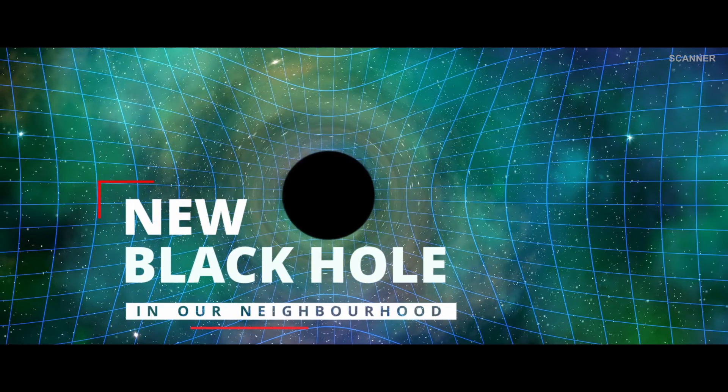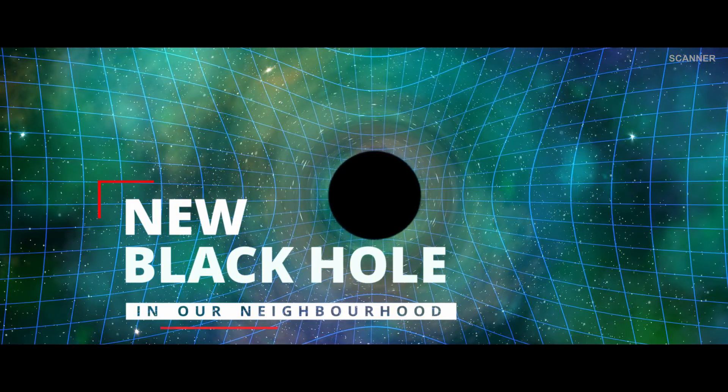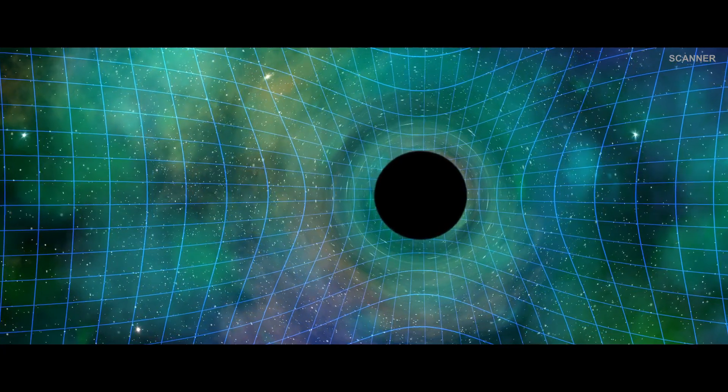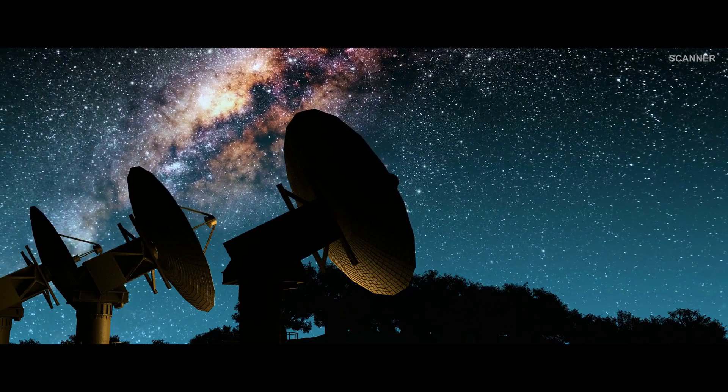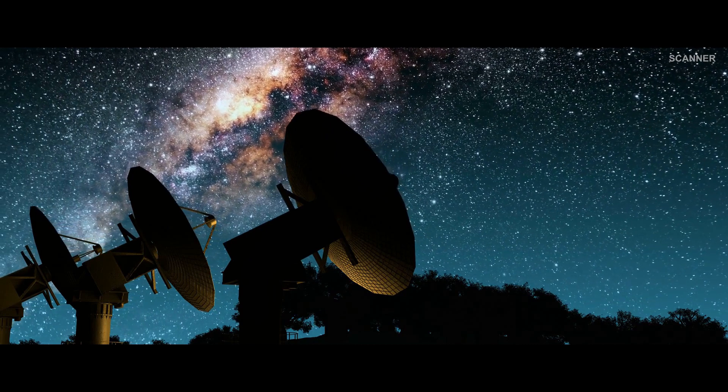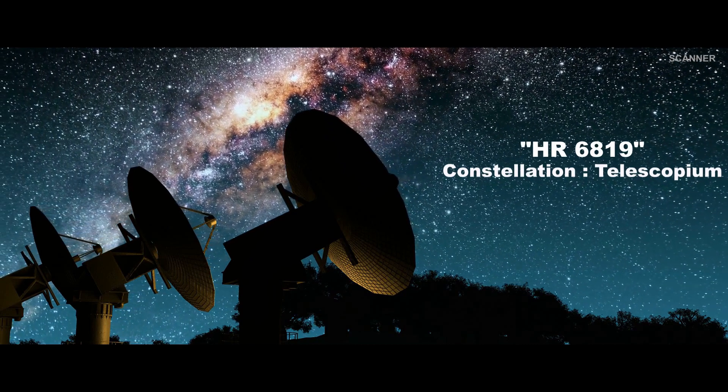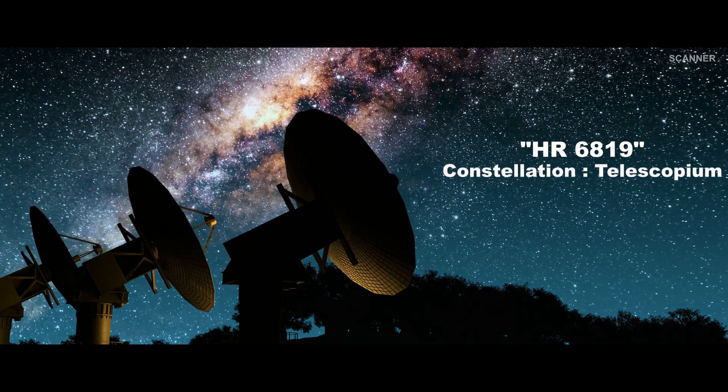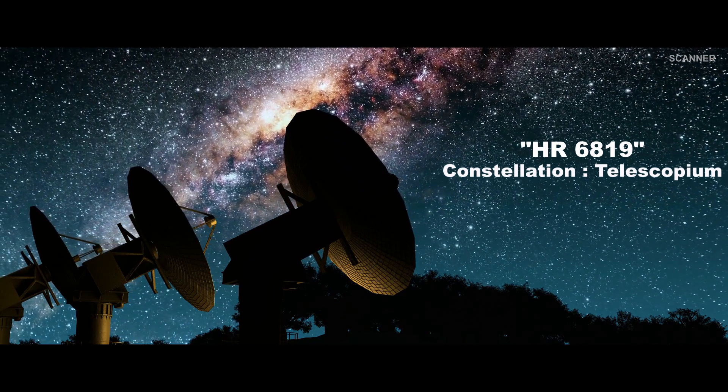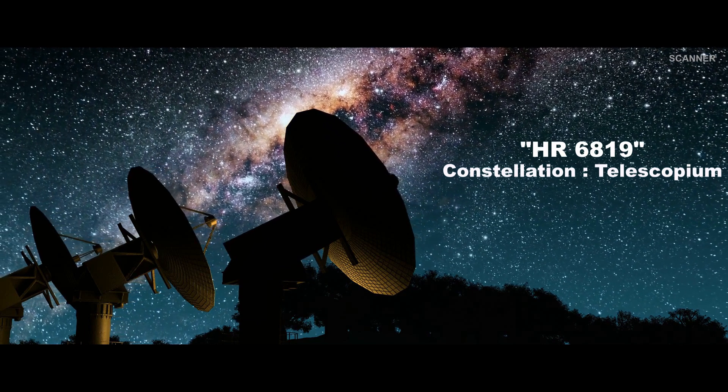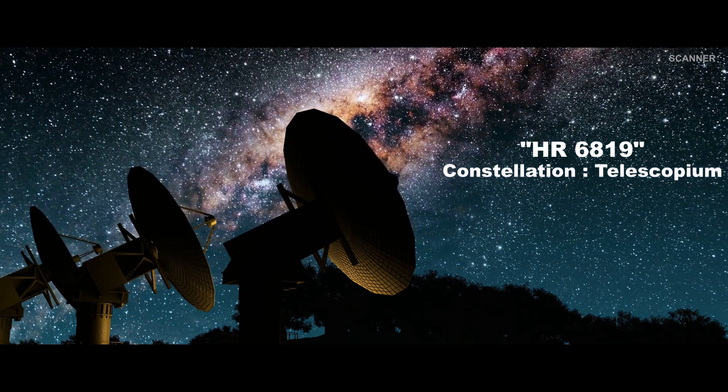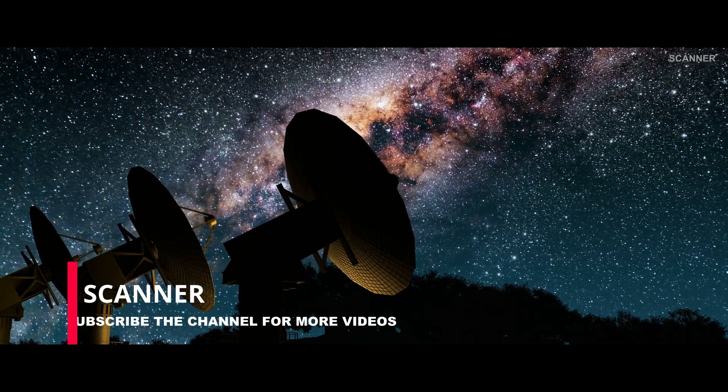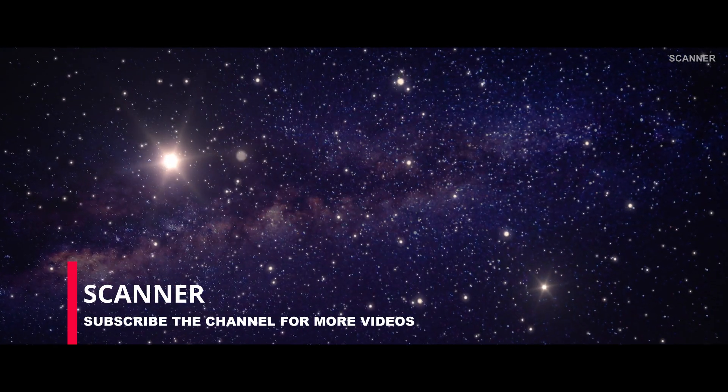A new black hole has been discovered in our neighborhood. Astronomers have found a black hole that is only 1,000 light years away from us. It belongs to a triple star system named HR 6819 in the Telescopium constellation. Out of the three components in the triple star system, two are ordinary stars and the other one is the black hole.